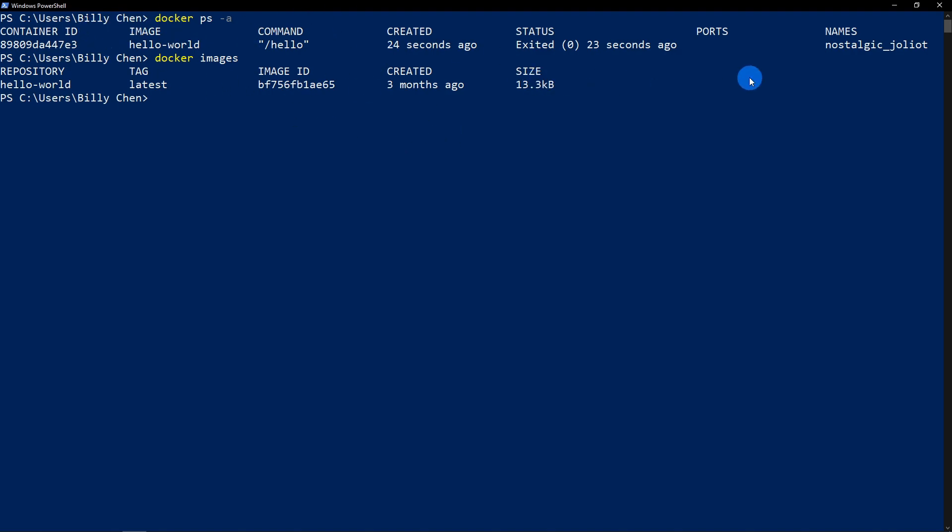So you're going to type Docker RM for remove. And you're going to type the container name to remove the container from your work in process. But in this case, mine is 89. You don't have to type it all. You'll just do a wildcard match. Press that. And it'll tell you that 89 has been removed.